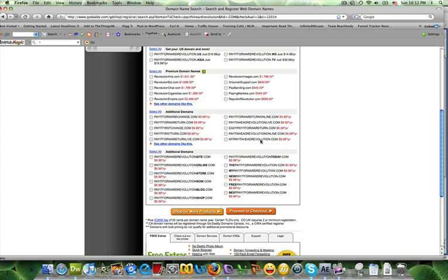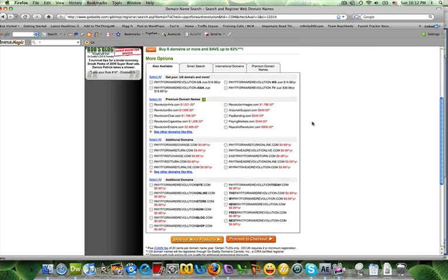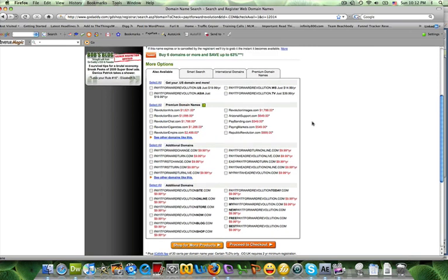It might be something that you like. However, just keep in mind that if it's really close to something that is already taken and it could easily be mistaken for it, then you're going to lose some traffic to that domain.